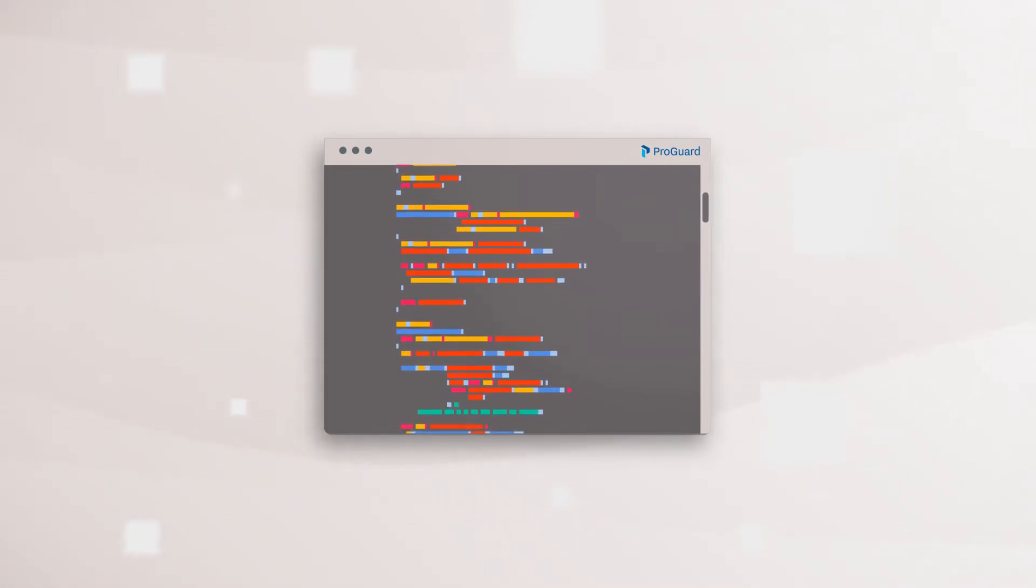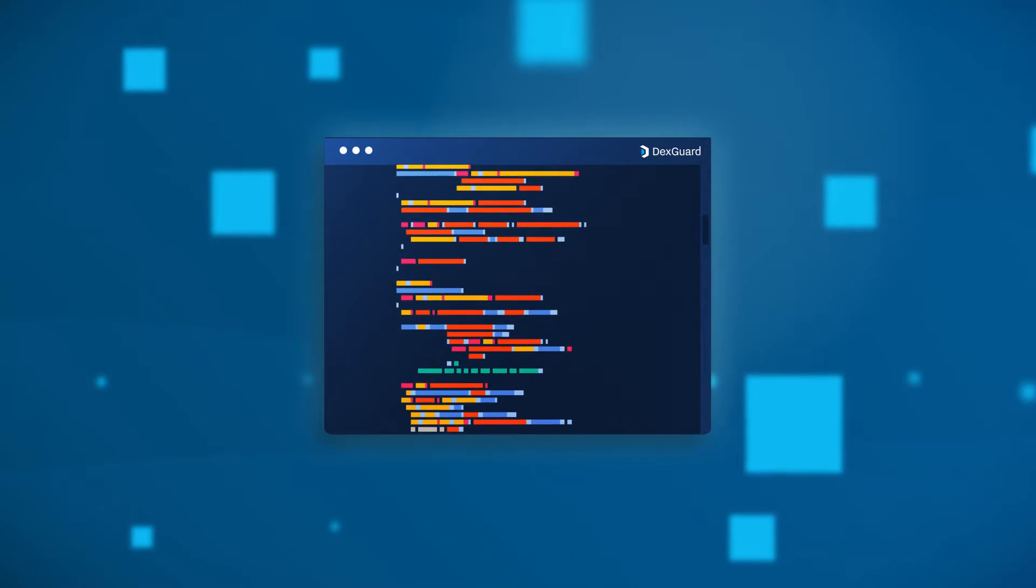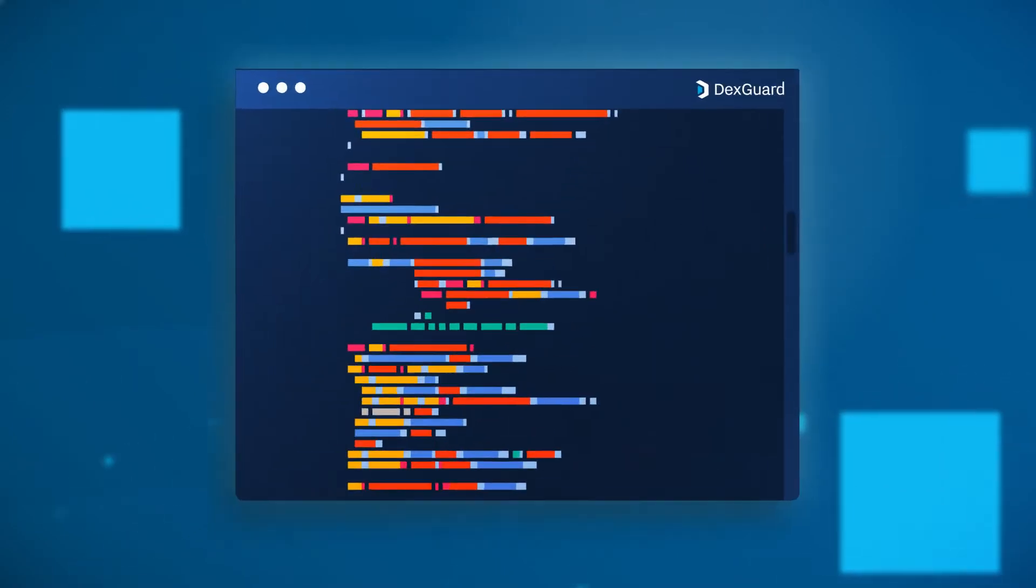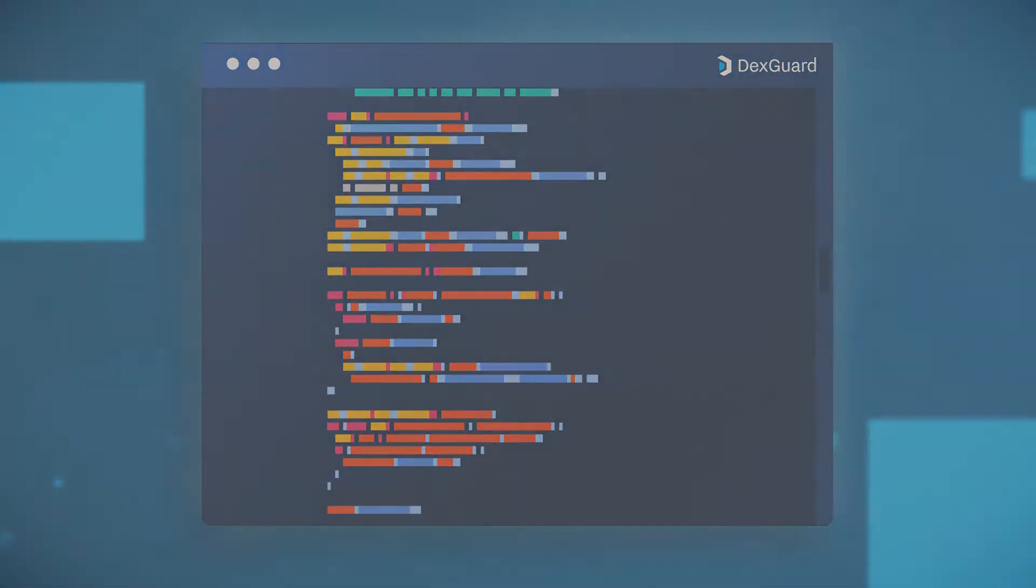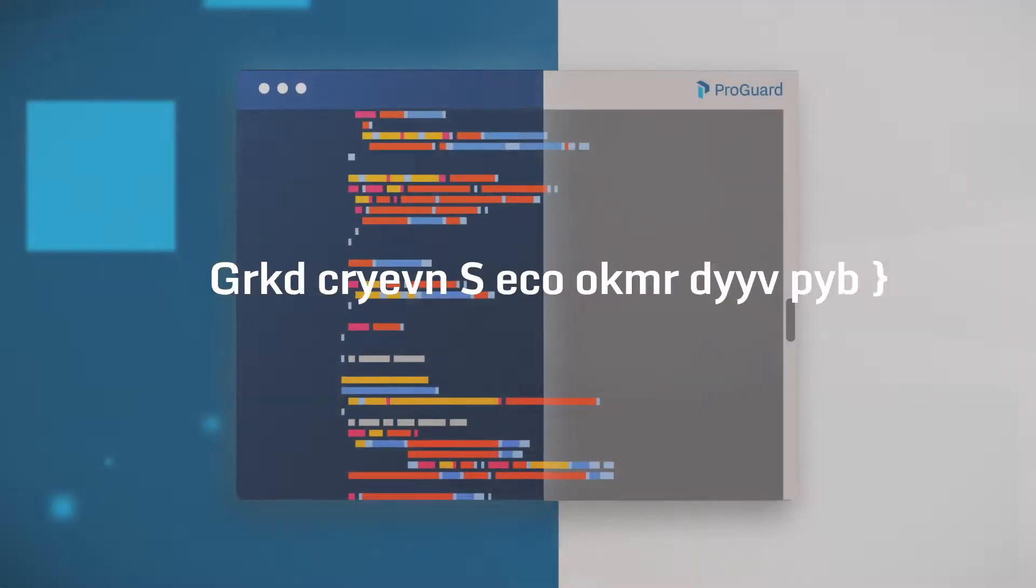So if you're building Android apps and want advanced protection and optimization, you may want to consider using DexGuard. Now let's take a look at some of the differences.